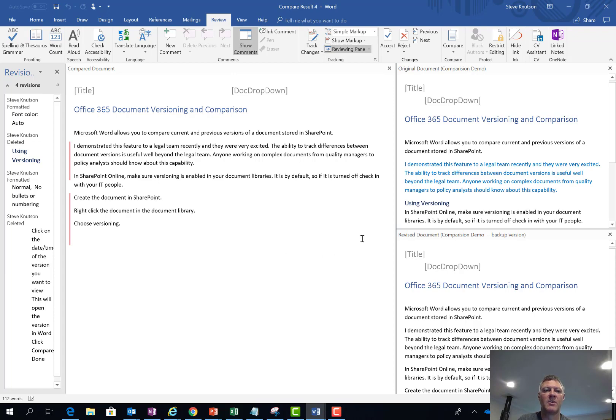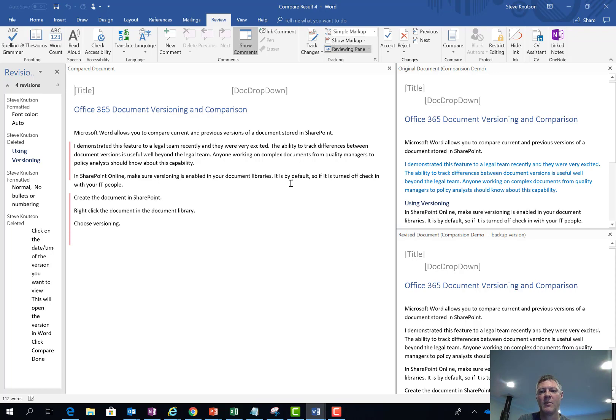And the first thing you'll notice is that on the screen it's got some markups. So show me where the changes have occurred in the document on this side in the main panel.